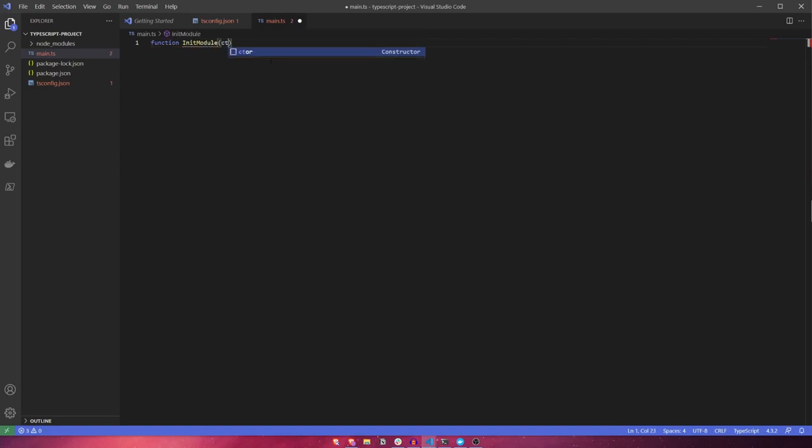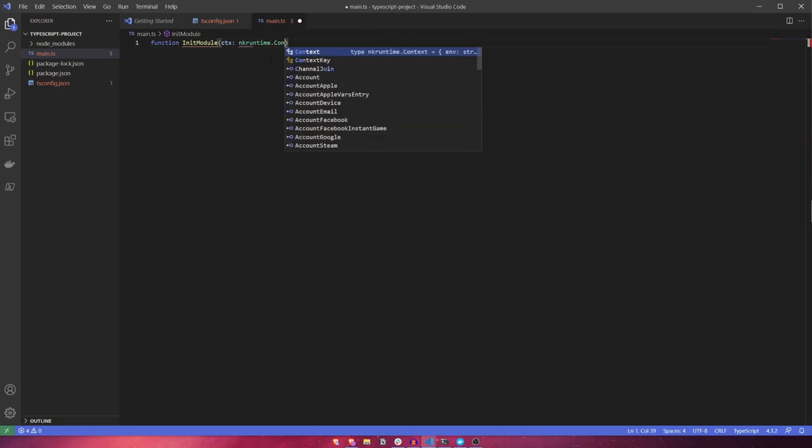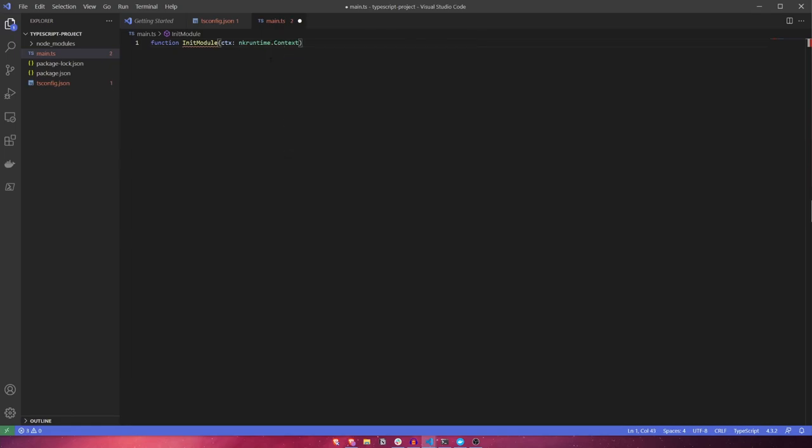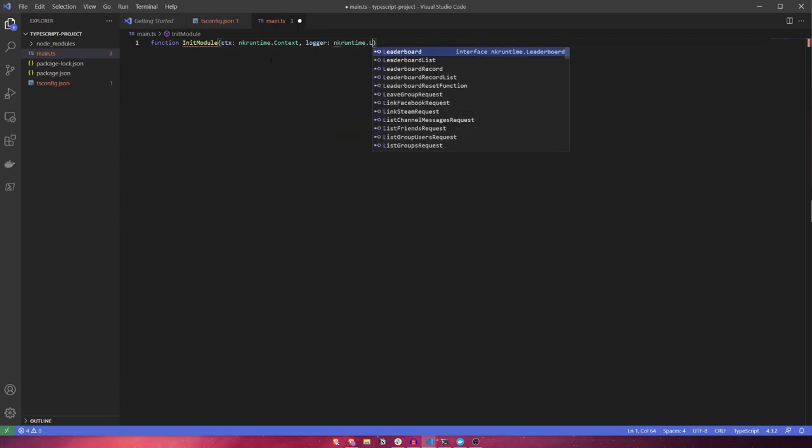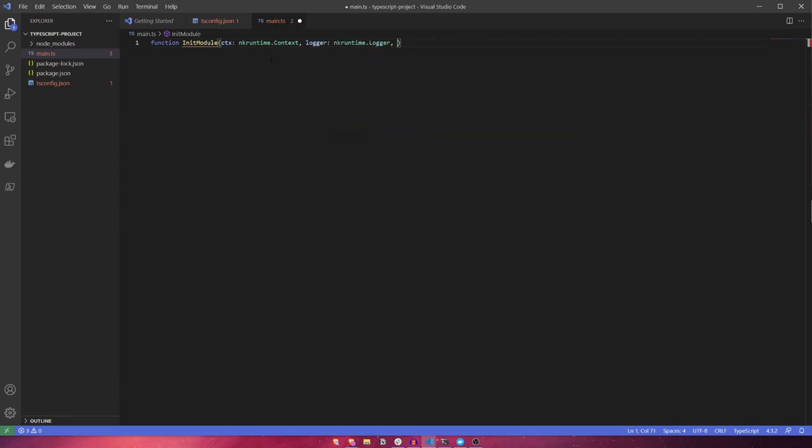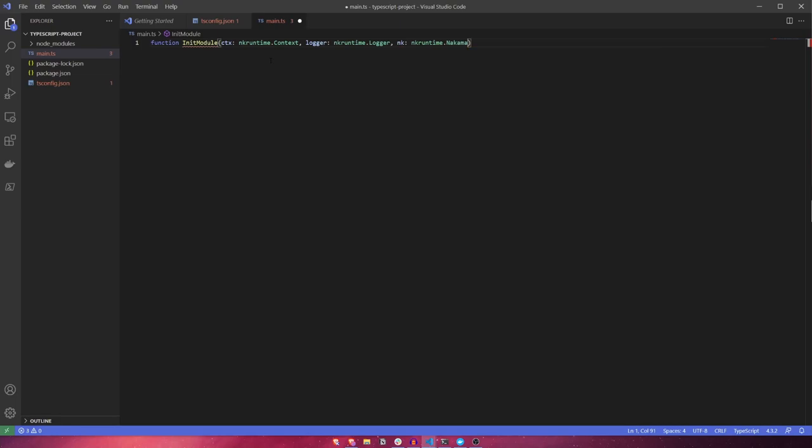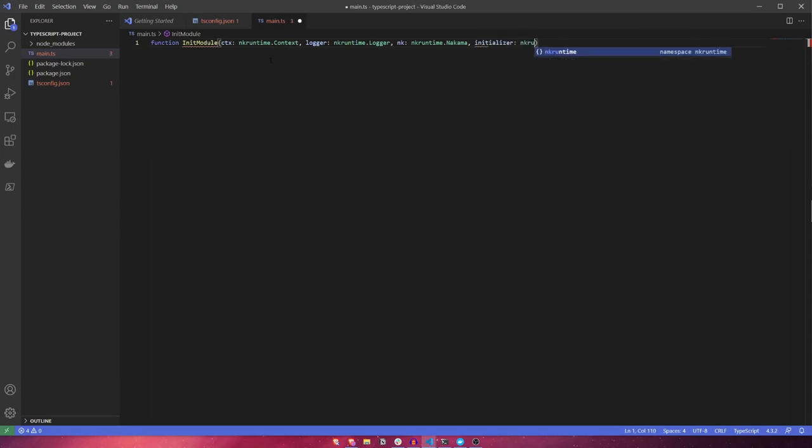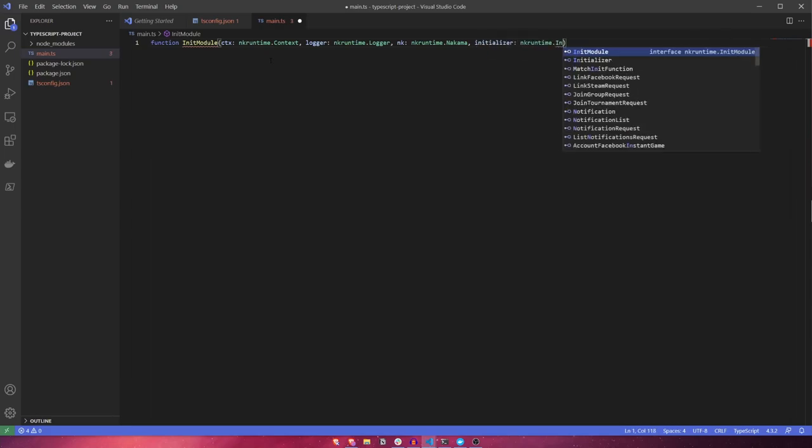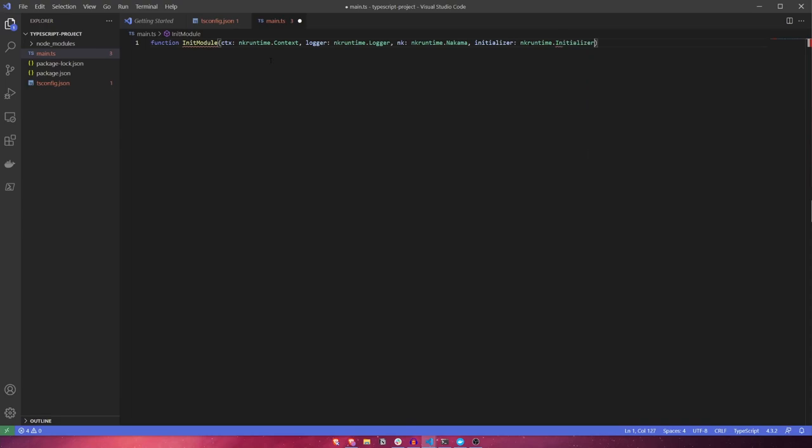The init module function takes several arguments: a context which contains server information such as runtime environment variables and other info; a logger, which we can use to add various entries into the server logs such as debug, warning, and errors; the Nakama server framework interface, used to call various Nakama related functions such as creating matches, adding leaderboard entries, etc.; and finally, an initializer, which allows us to register our RPCs, hooks, and callback functions.